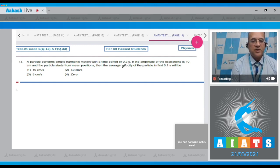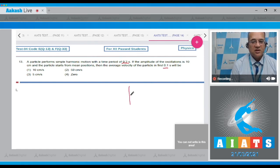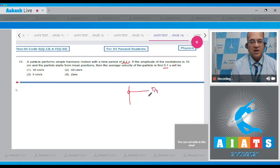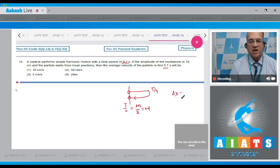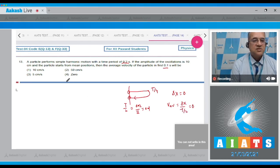The time period is 0.2 s, so 0.1 s equals T/2. The particle starts from the mean position, travels to the amplitude in T/4, then returns to the mean position in another T/4 — so after 0.1 s it is back at the same location. Displacement is therefore 0, and average velocity = displacement/time = 0. The correct option is number 4.